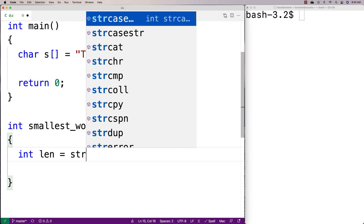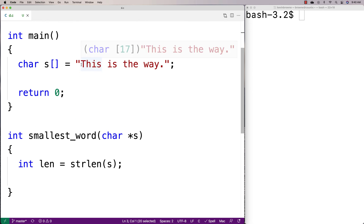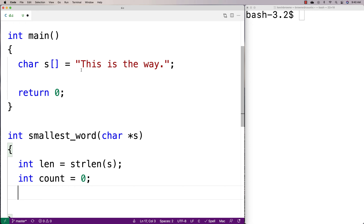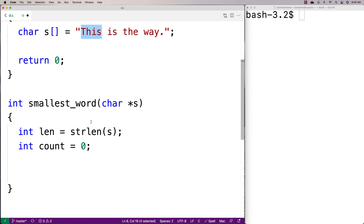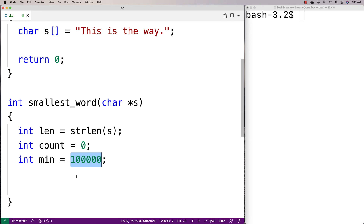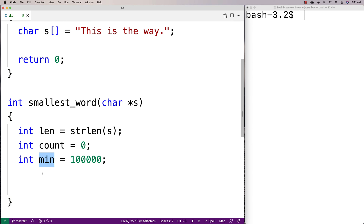We'll say int len is equal to strlen(s). strlen — string length — is a function that comes with string.h, and it finds the length of the string. We're going to use that to identify when we've reached the end of the string. We'll also make int count equal to zero — count keeps track of the character count of each word. Then we'll have a current minimum: int min equal to 100,000 — something absurdly large, so any word we find will be smaller than this, and that'll become the new minimum word length we've found.